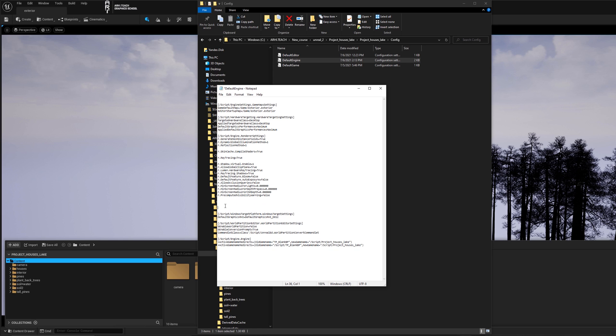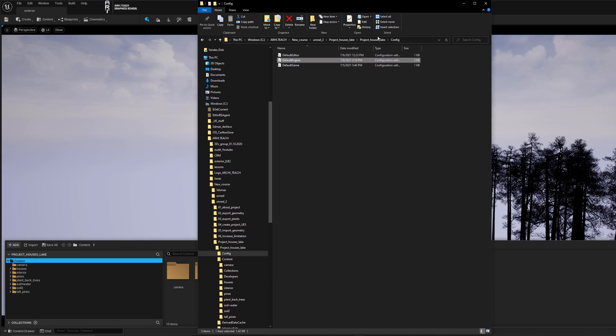We need the script engine render settings. Enter the value you entered on the command line. Instead of the space, it will be replaced by an equal sign. Save and close the file.